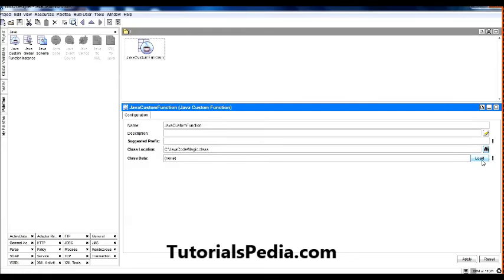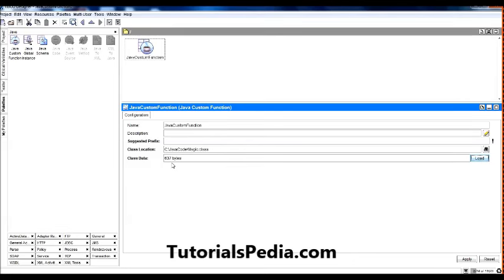Notice that the class data is showing none because I haven't loaded it. I have selected the class but I haven't loaded it yet. Once I click the load button here, the class will be loaded into the TIBCO Designer and it will be showing the bytes, that is the size of that class. Once I load it, you can see here it's showing 637 bytes, which is the size of that class.